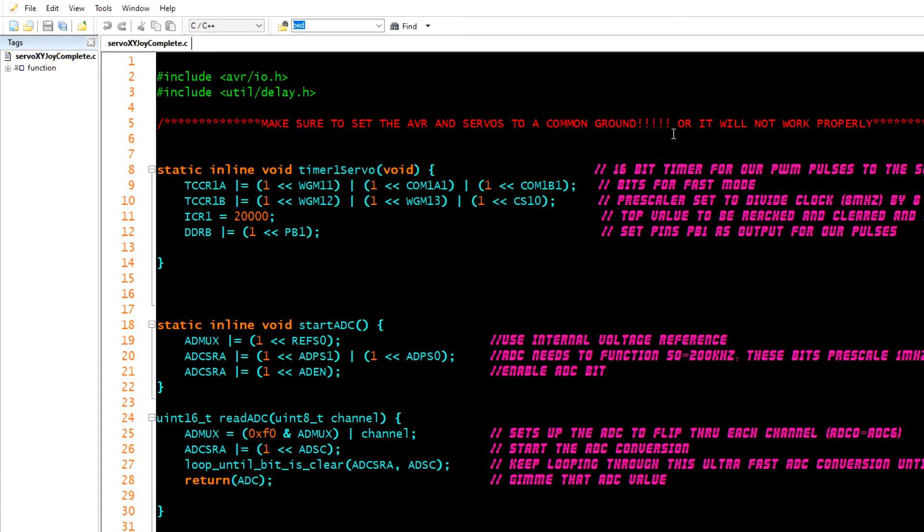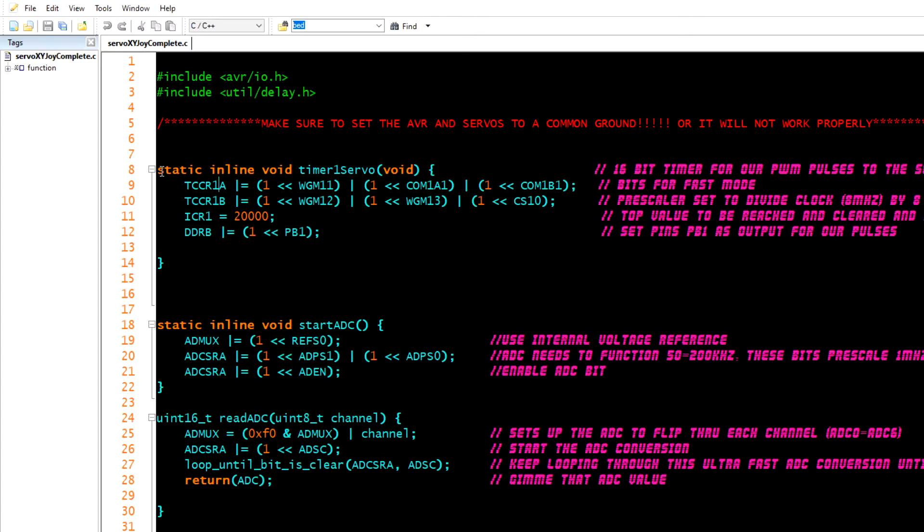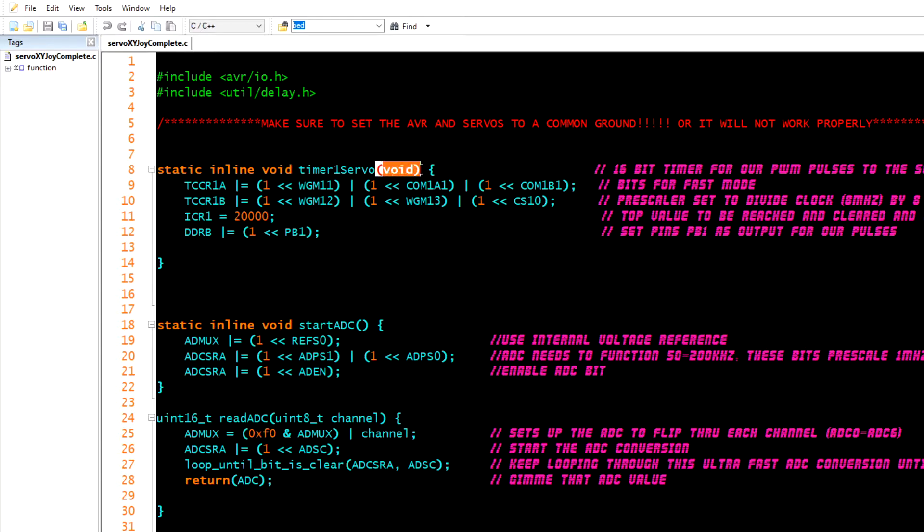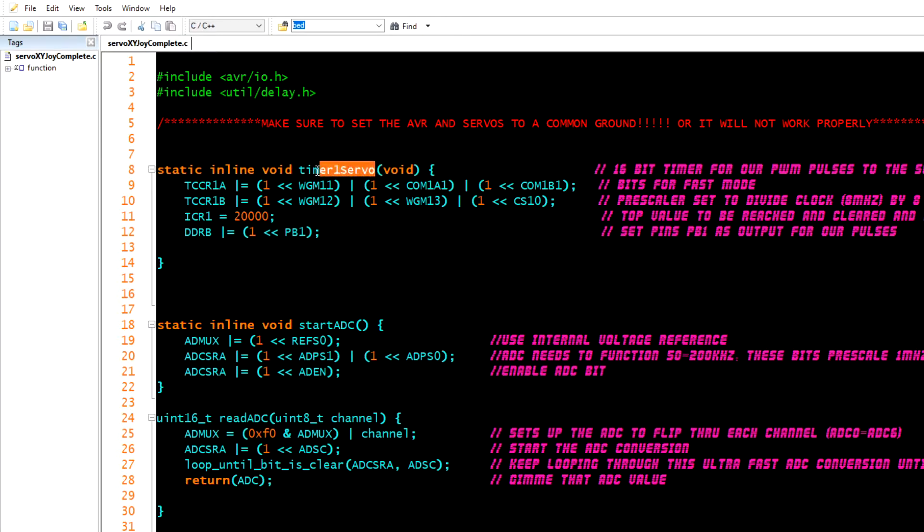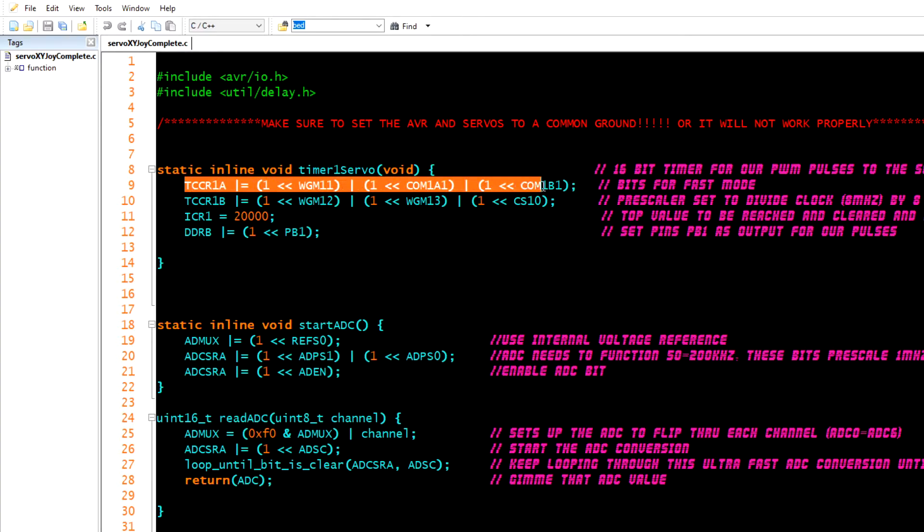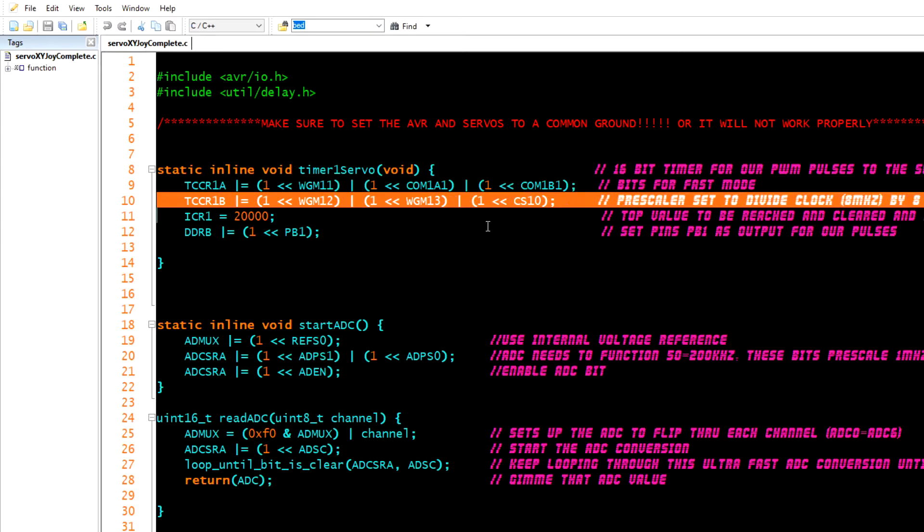Static inline void timer1servo void. Don't worry about what this means. Void means it doesn't take anything, it doesn't take any parameters. You'd put parameters in here like something it would need to work with. For this code to work it doesn't need anything so we say void. I gave it this name because I'm using timer one, a 16-bit timer. I use a 16-bit timer because it's fast and more accurate. You can call yours whatever you want, yankee doodle. Then I have this curly brace and then these are the bits that you have to flip inside of this chip.